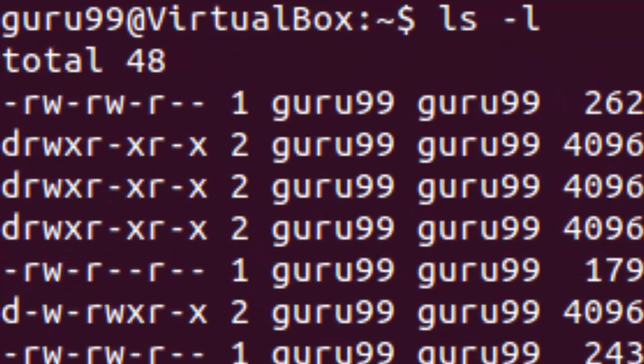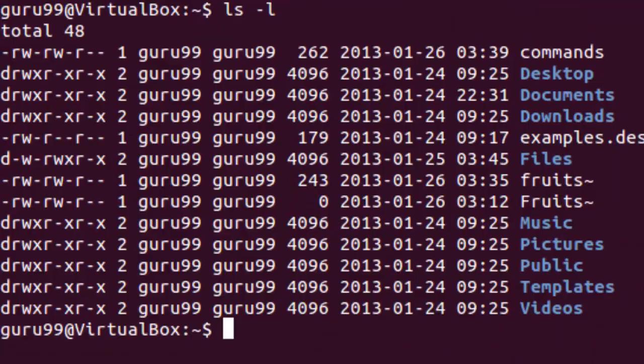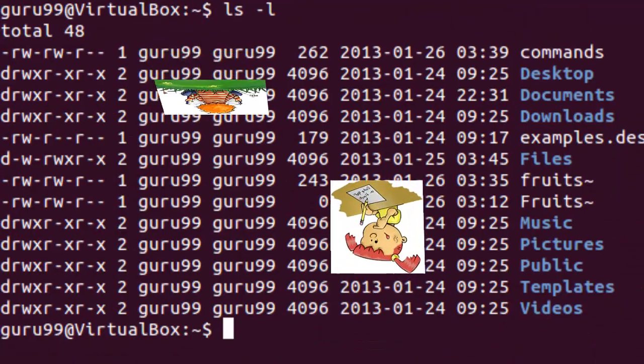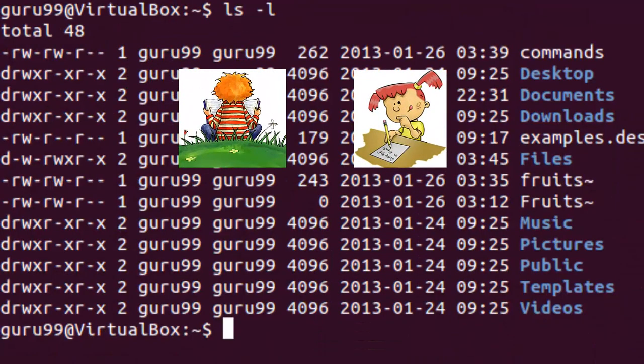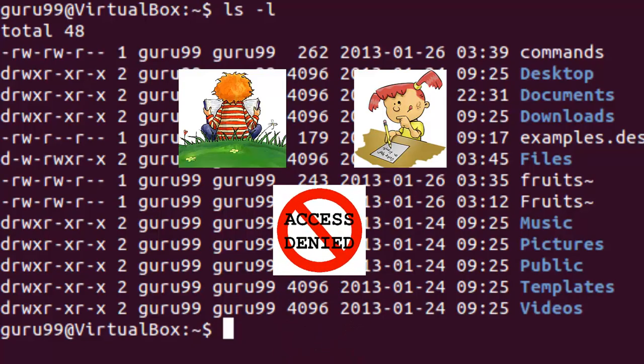The next part of the code is rw- and it tells us the permissions for the owner. This suggests that the owner can read the file, write or edit the file, but he cannot execute the file since the execute bit is set to hyphen which is no permission.